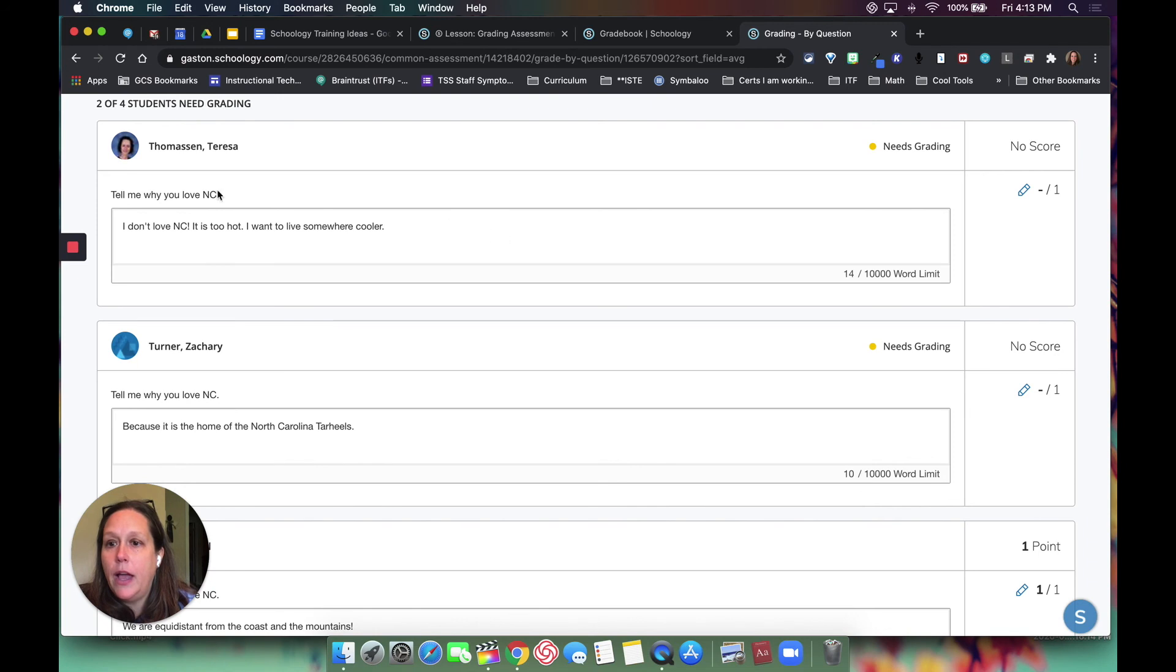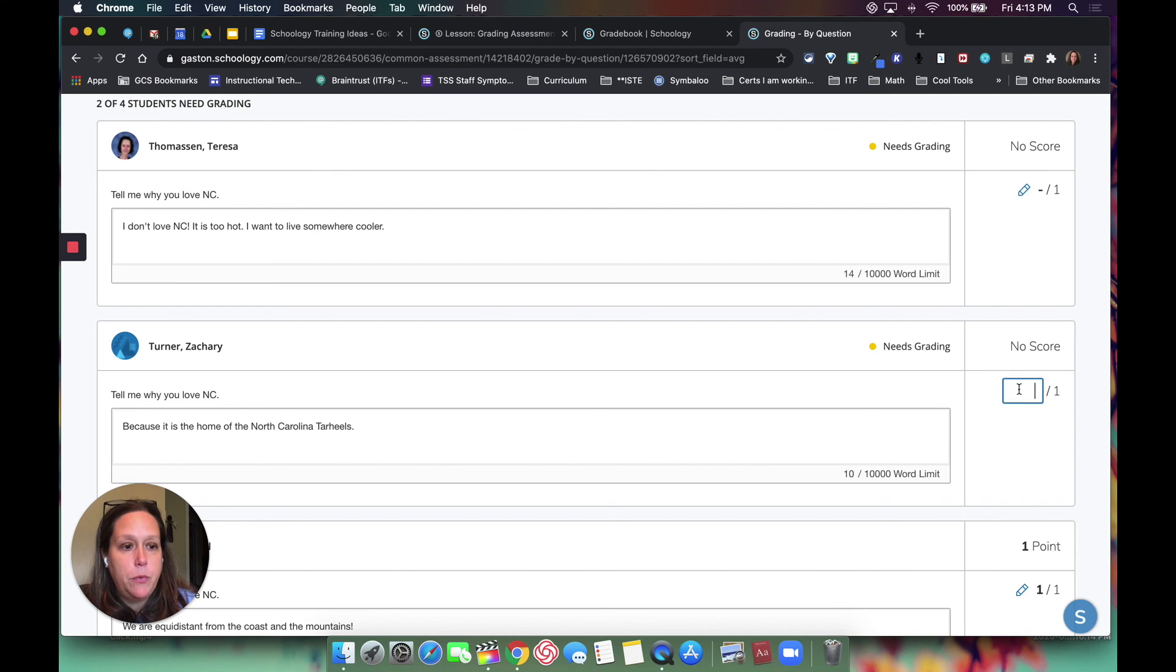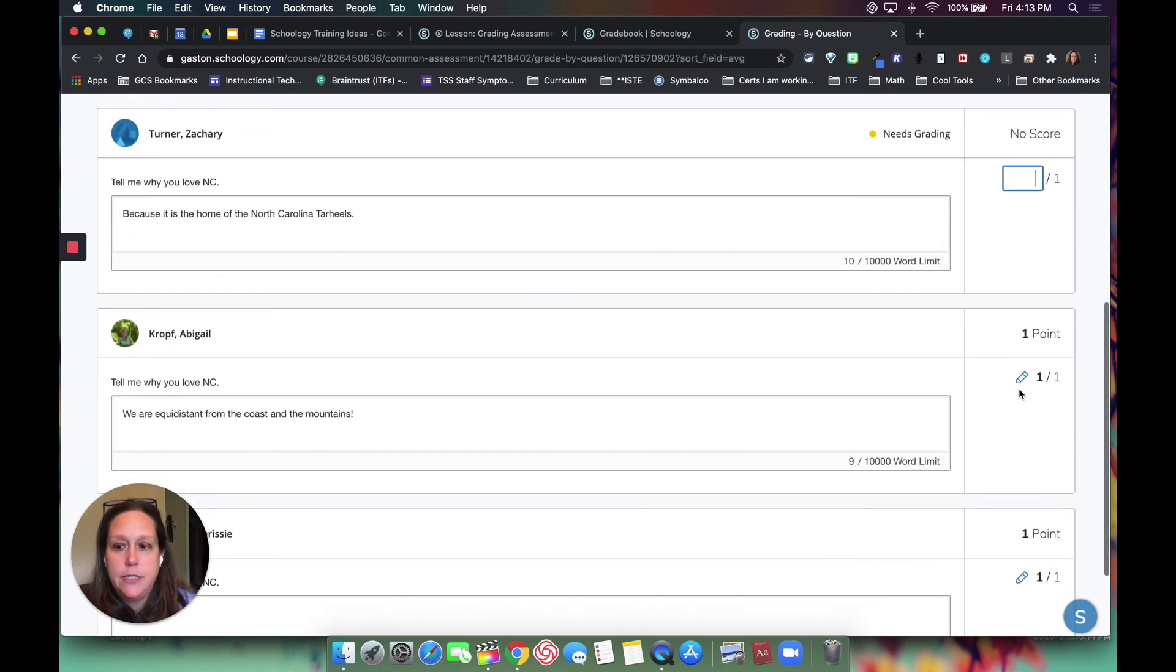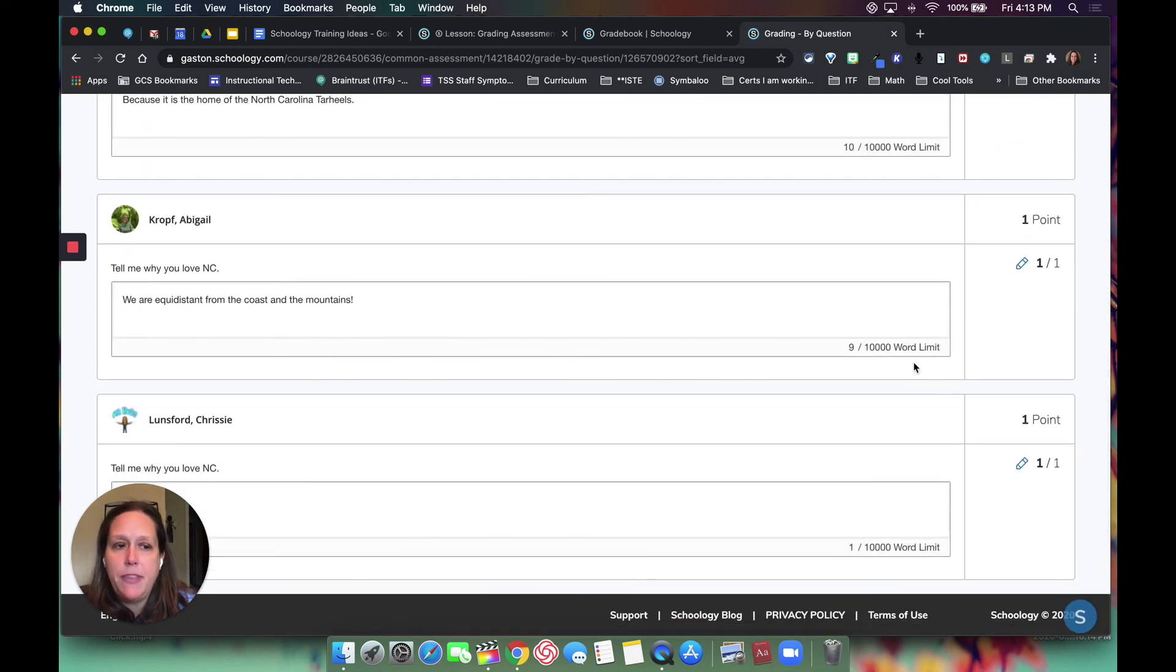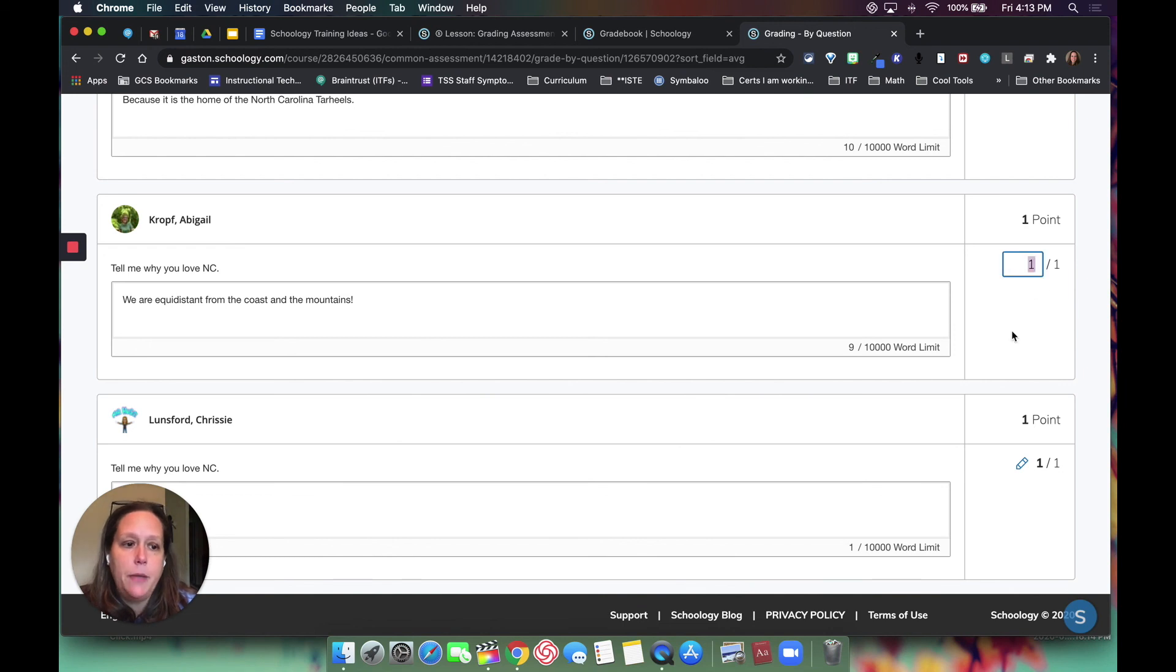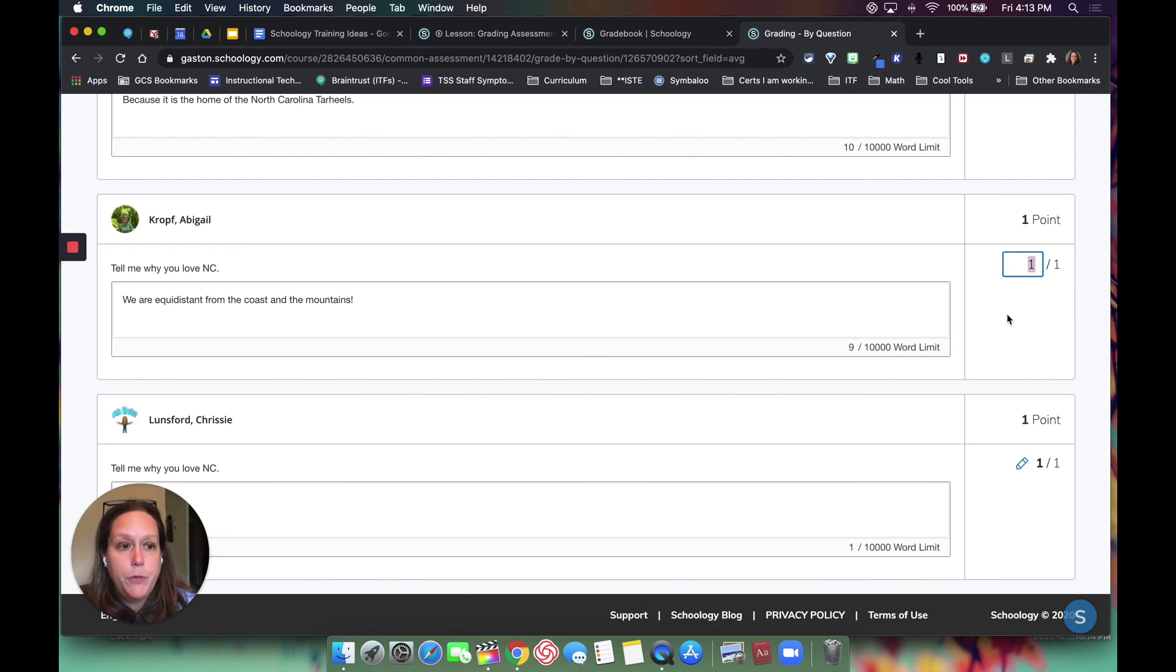So I would look at each one, and I can come over to the side and give it a grade where the pencil is. And then if I change my mind after I look at it, notice I can still edit Abby's or Chrissy's grade.